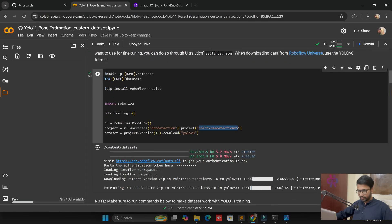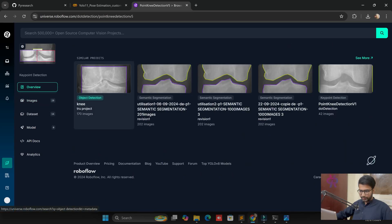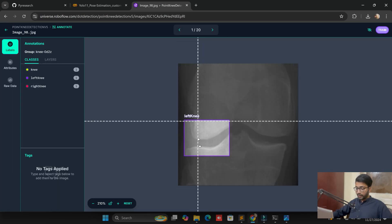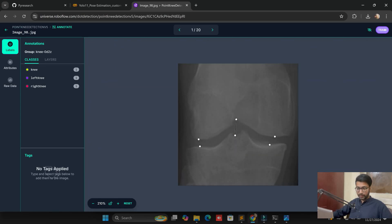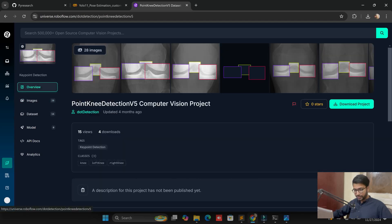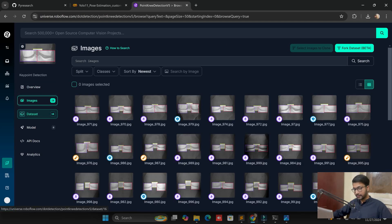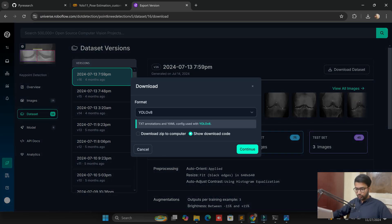Now we need to understand the dataset — where we get it and an overview. You can see here some images. This is actually the detection part for left knee, right knee, and knee keypoints. We are going to analyze X-ray images — this is kidney detection. It is a very complicated task on the medical AI side, but we are integrating our normal models into AI models, essentially converting X-ray images into AI-processed images.